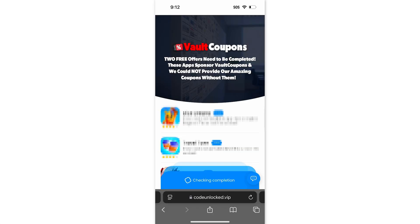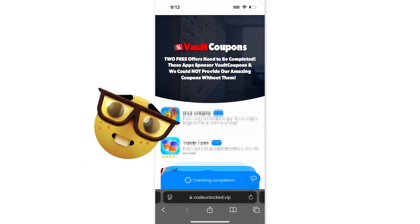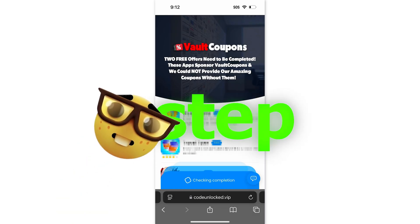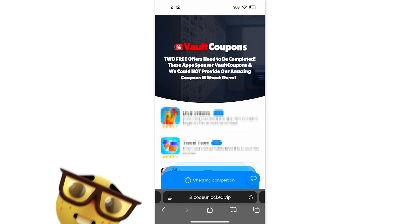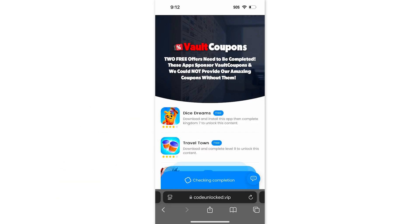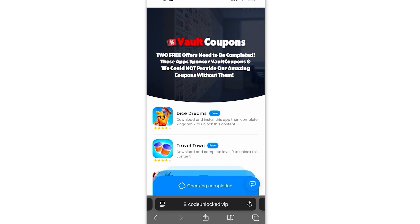Once it loads, it's going to take us to a page that looks like this. Before the full code will reveal itself, we have to do one last step. All we need to do is complete two free offers from this page. And once we do two, the code will fully reveal. It's very important you do this last step correctly.